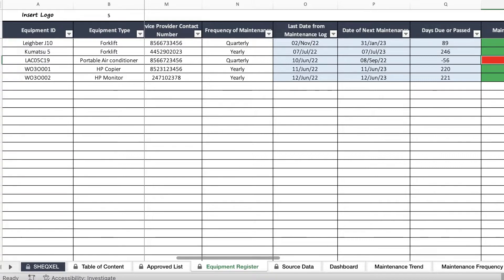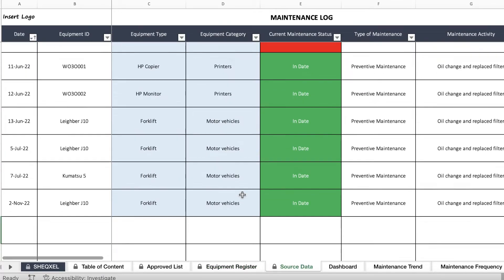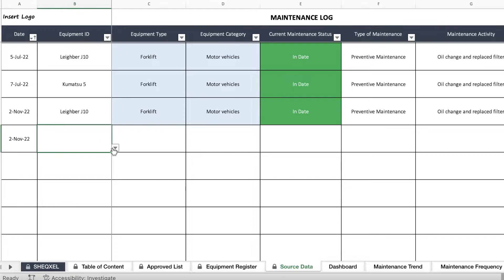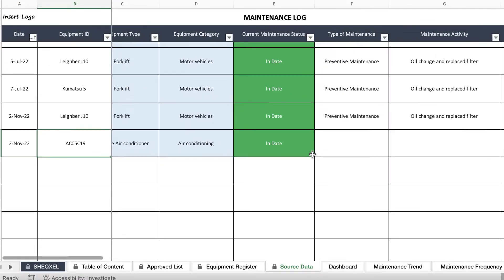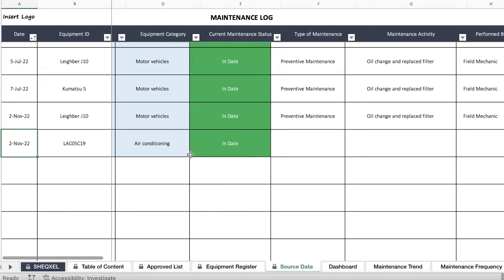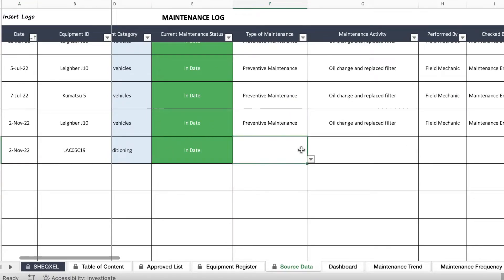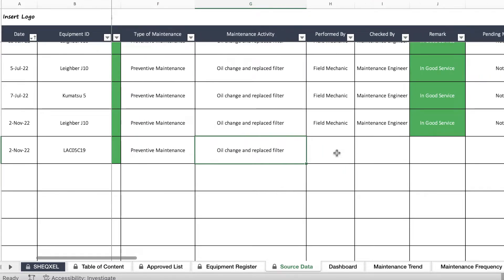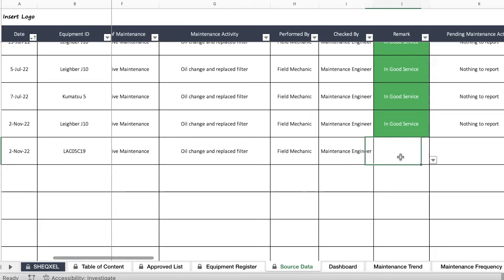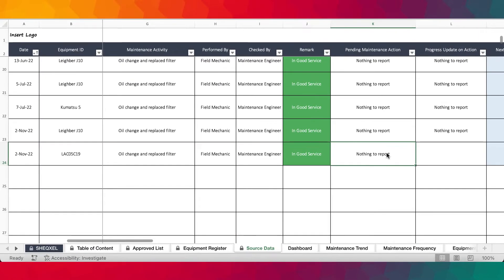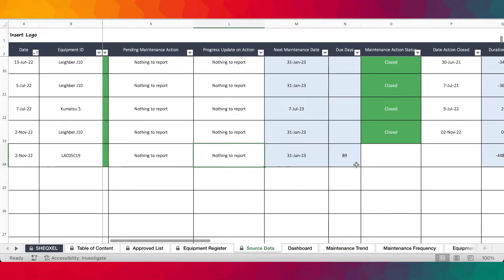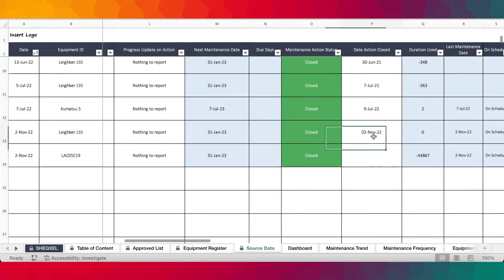So let's correct this one as well — which is the portable air conditioner. We go to the maintenance log, the same date of maintenance. We select the equipment. And because we've carried out the maintenance, it now tells us that it's in date — based on the date you provide, which is usually the date you carry out the maintenance activity. We provided information about whatever activity was carried out, who did it, who checked it, what's the status, any action to report — nothing to report — and any action has been closed.